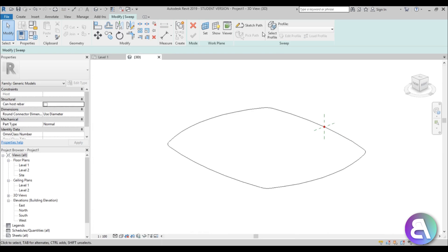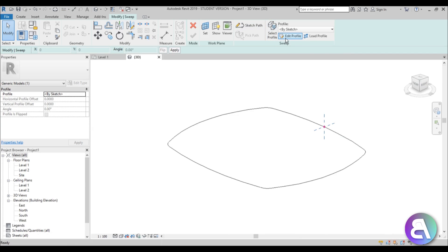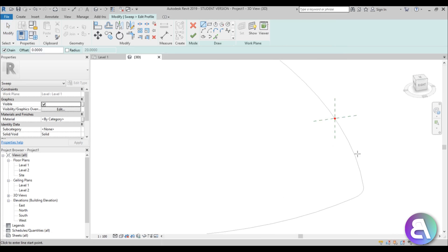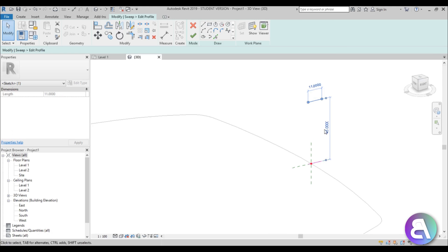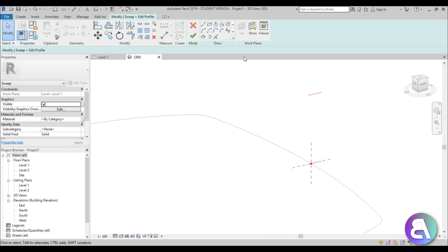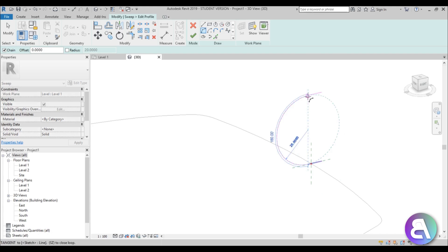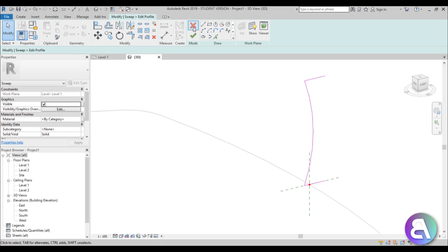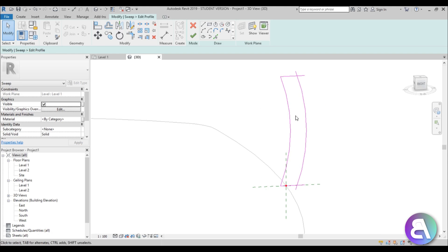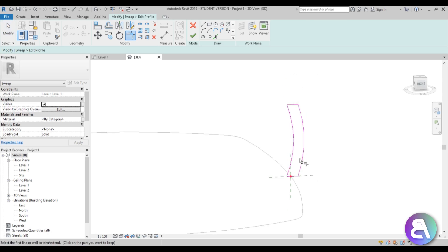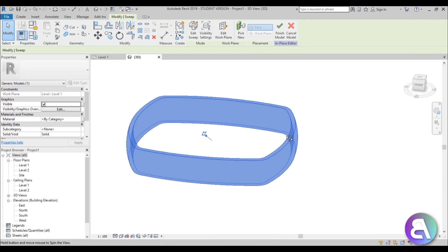Now let's go to Edit Profile and create our own profile. I don't have the exact height so I'll freestyle it — let's offset by 50 meters just in case and trim it later. Create an arc going kind of like this, then offset it by about six meters. Trim and extend everything, go Finish, and Finish again. This is what we have right now — the basic swept form of the roof structure.